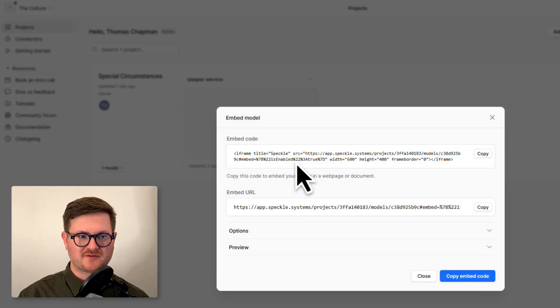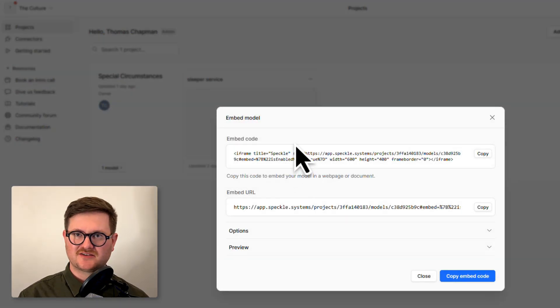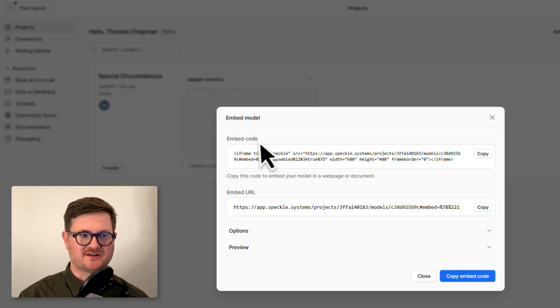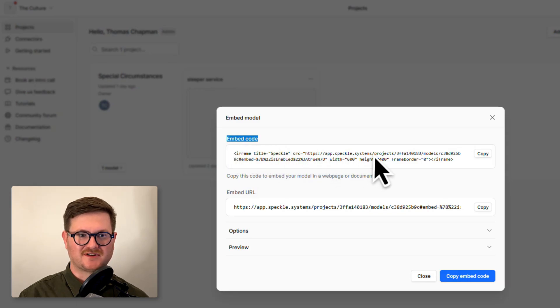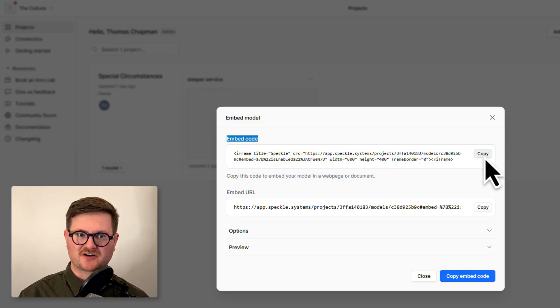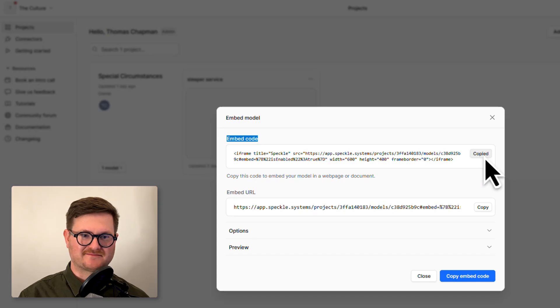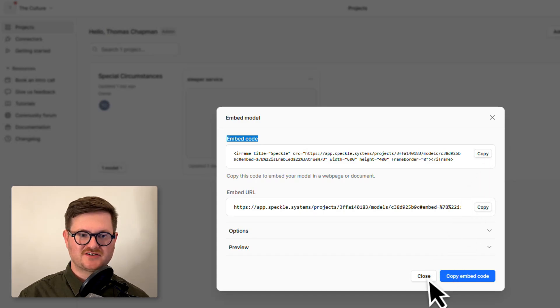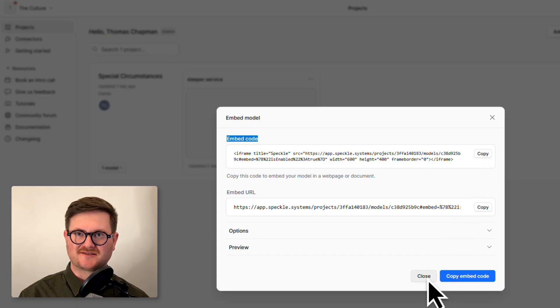Now a few options will come up but all we're really interested in at the moment is this embed code here. We can see we have a copy button and we're going to click that. We can go ahead and close this dialog box now.